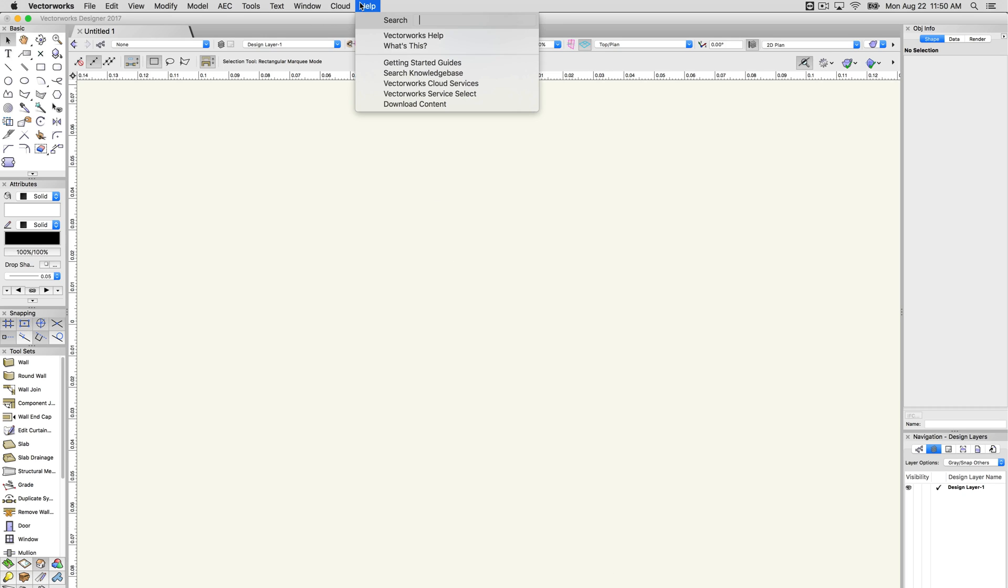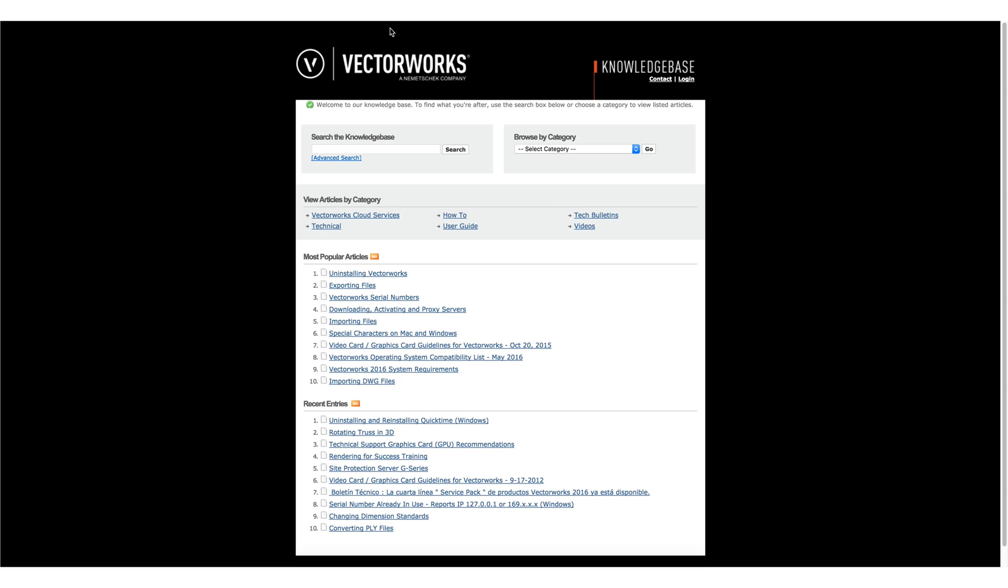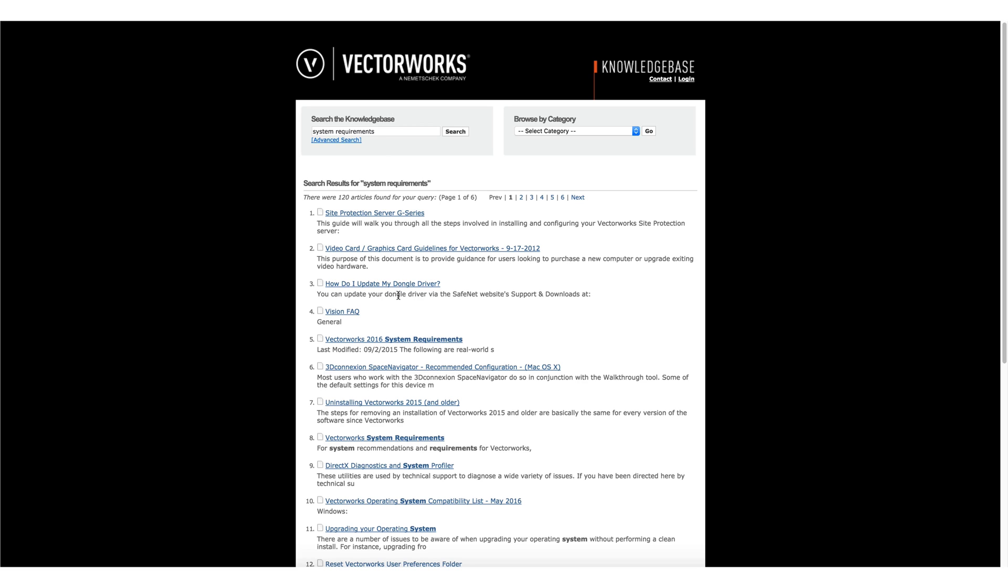The next option in the Help menu is to search the Knowledge Base. This will open your web browser to our Knowledge Base directly. The Knowledge Base is a great resource for hardware requirements, hardware recommendations, tech bulletins,